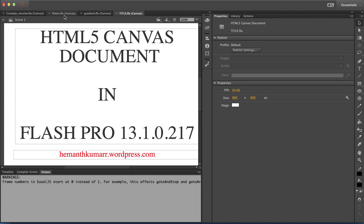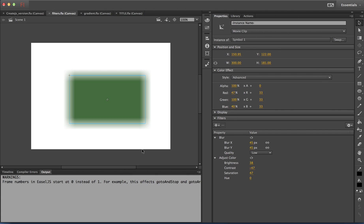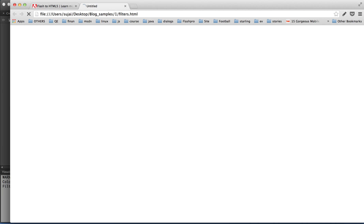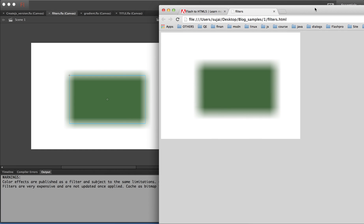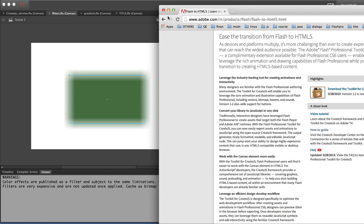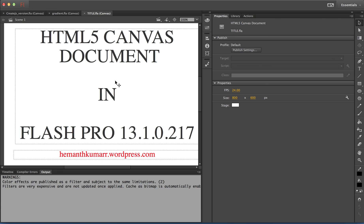With the HTML canvas document, a new set of filters — color effects — are supported. I applied an advanced color effect to this particular object, and blur and adjust color filter are also supported. Let me publish this movie clip to which I applied color effect, blur, and adjust color filter. The movie clip object is exported just like how it appears in the IDE. That covers the new features supported for HTML export in the new HTML canvas document.